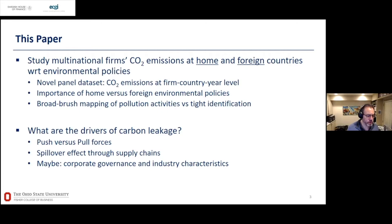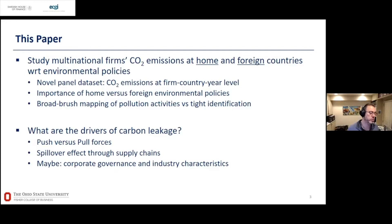We're going to look at push versus pull — one of the more interesting results. Is stricter environmental policy at home pushing you away, or are there enticing countries that pull you to emit there because of their lax environmental policy? We're talking about supply chains, and we may be able to say something about corporate governance and industry characteristics.